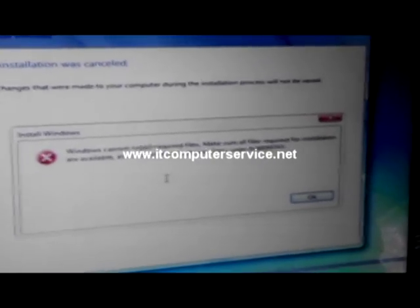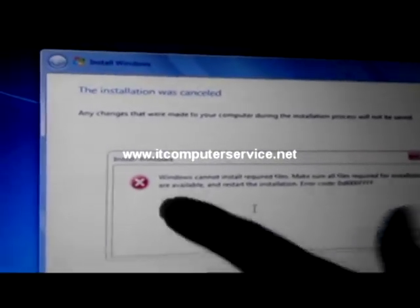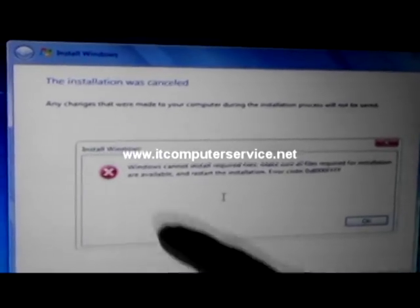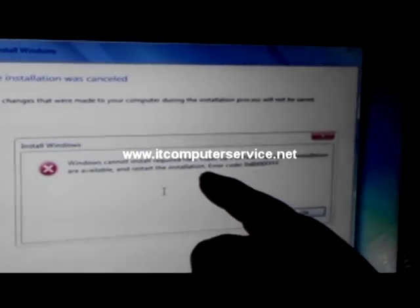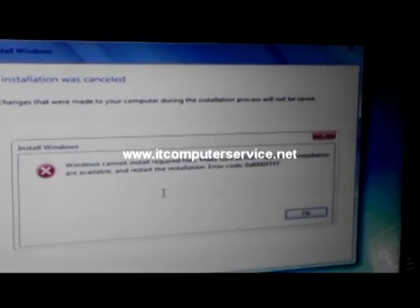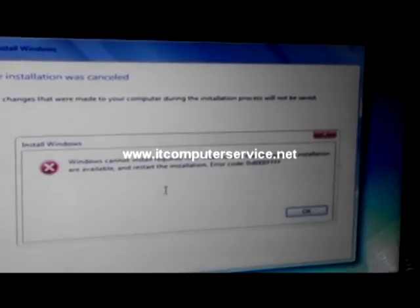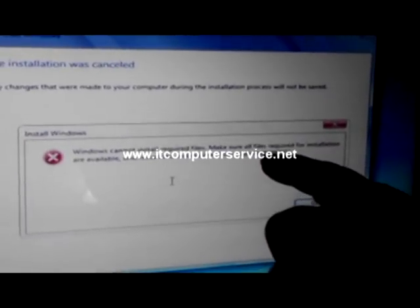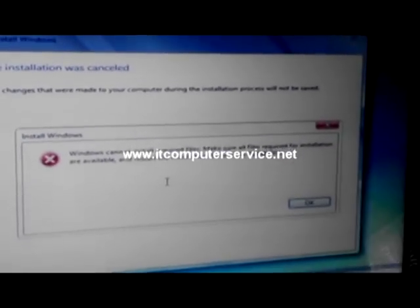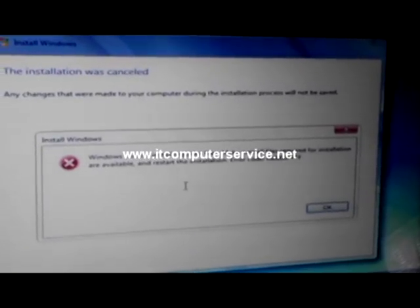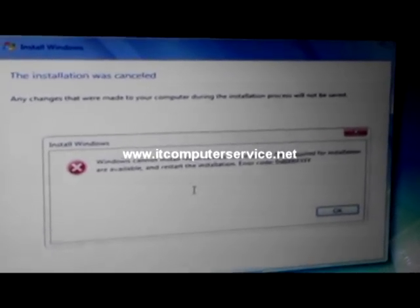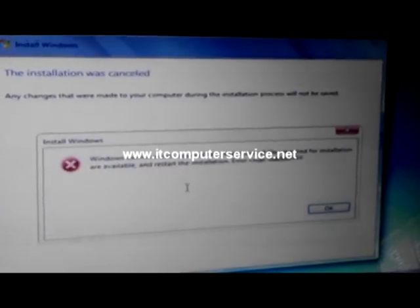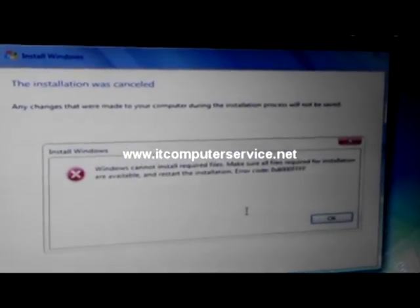This tells you Windows cannot install required files, make sure all files required for installation are available and restart the installation. Error code 0x8007000F. That's not really a valid error. It's not your CD, it's not Windows, it's your memory. One of your memory cards is bad, maybe both sticks. What you want to do is take one out and then reinstall it.